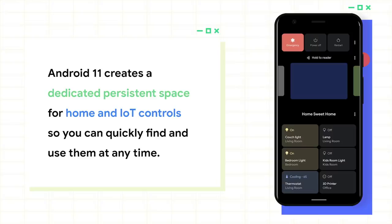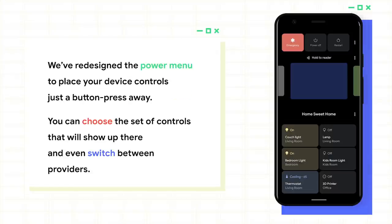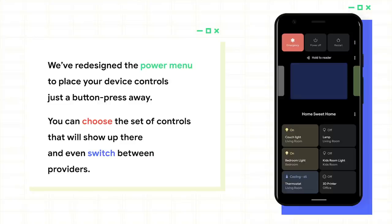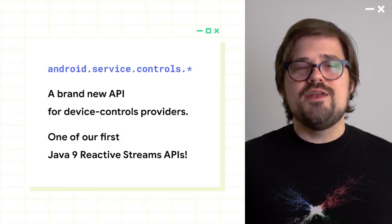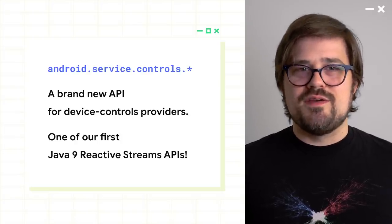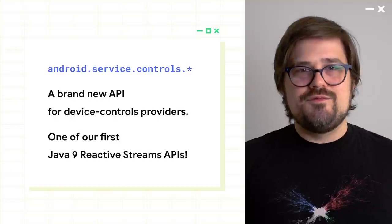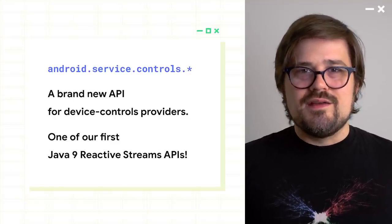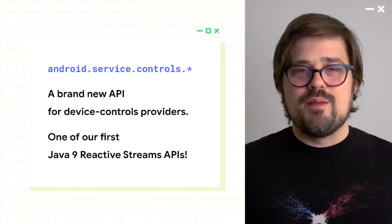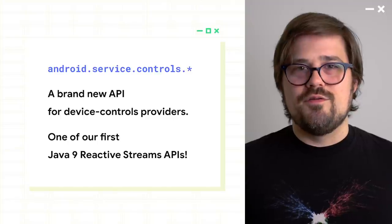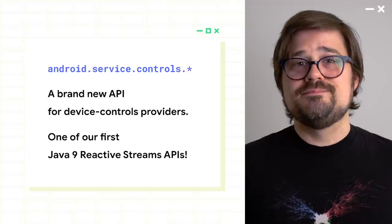Okay, let's talk about device controls. This is really fun. In Android 11, we've created a new dedicated persistent space for your home and Internet of Things controls so that you can quickly find and use them at any time. We've redesigned the power menu for this. It places your device controls just a button press away, or a long button press away. As a user, you can choose the set of controls that you use most. Those will show up here in the power menu, and you can actually even switch between different providers from different apps that provide IoT and home controls. To do this, we've introduced a brand new API, the Android Service Controls API suite for device controls providers. It's one of our first Java 9 Reactive Streams APIs. So grab your favorite flow implementation, and let's get started.